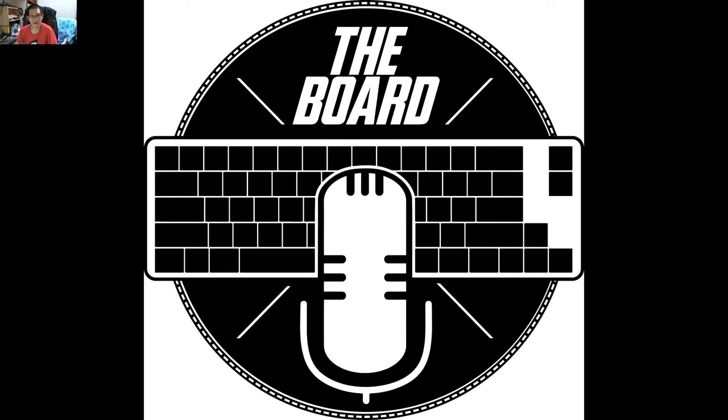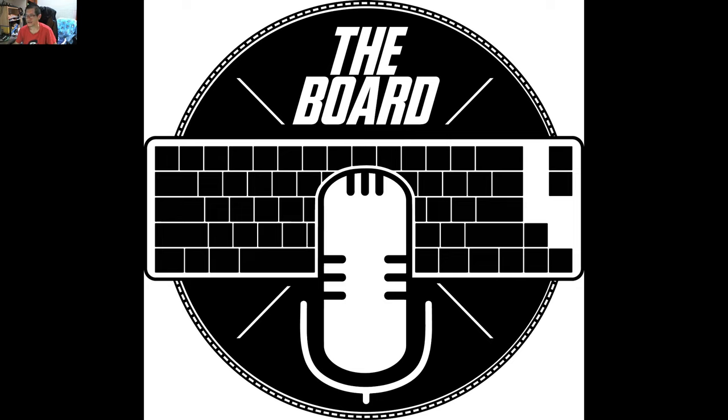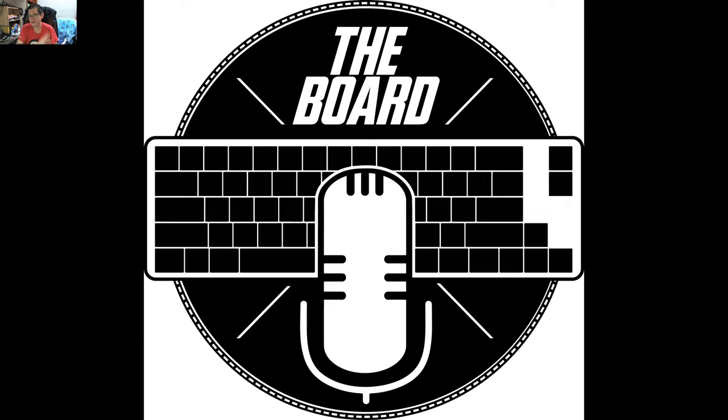It's Don here from The Board, thanks for coming along and checking out this video. So today we're going to be reviewing the Ajaz AK873. Now how I got this keyboard is a little bit different, it's a little bit unusual.